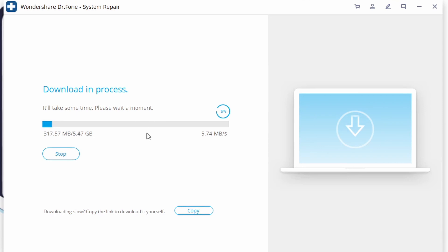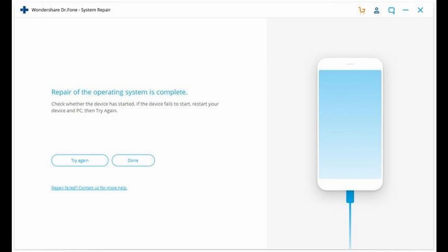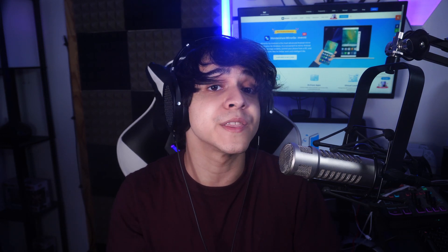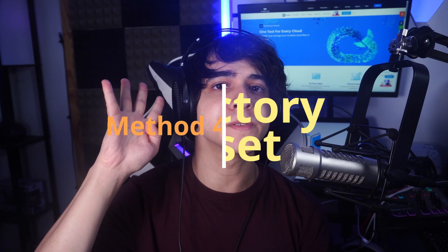Wait while the application downloads the respective firmware for your device. Make sure your device stays connected and maintain a stable internet connection throughout. After downloading the firmware, click Fix Now and give the application time to fix your iPhone. Your iPhone will reboot, and after the process finishes it will return to its normal state. You can then safely disconnect your iPhone. If issues persist, press Try Again.